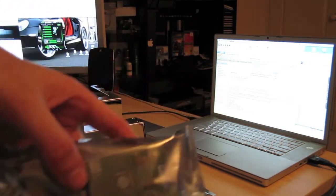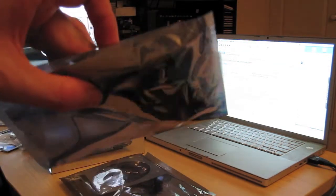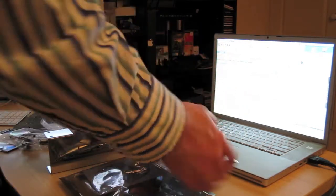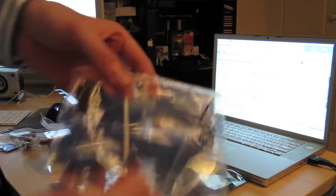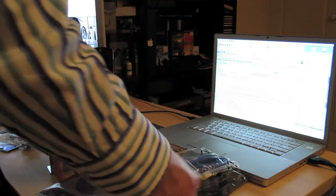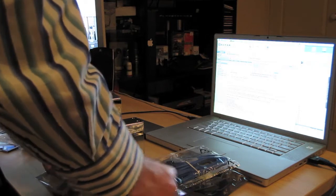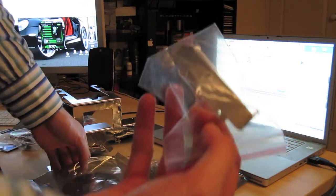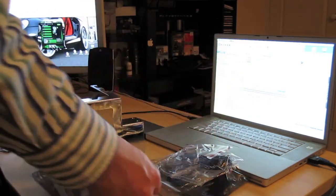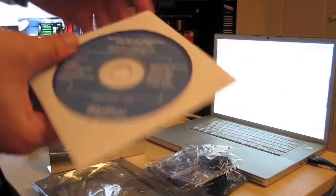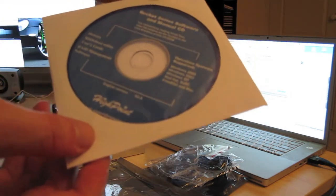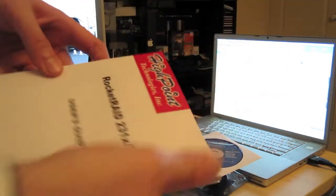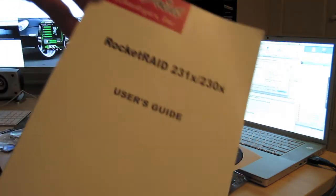This is the RAID card here. I'll take that out in a sec. Pretty much what else we get here is the additional SATA cables, plus we have an additional bracket, the installation disc I'm guessing for the software, plus we have the actual user guide for the Rocket RAID as well.